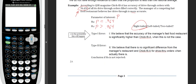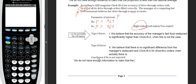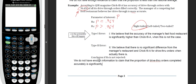If H-null is not rejected, we say we do not have enough information to claim that the proportion of drive-thru orders completed accurately is significantly higher than Chick-fil-A. Notice I'm putting this in terms of what the alternative hypothesis states — that they have a higher proportion — but making clear we don't have enough evidence yet. More sampling could potentially alleviate Type 2 error.